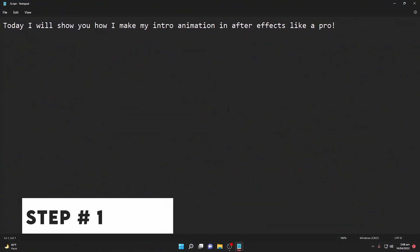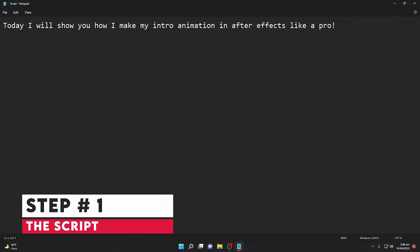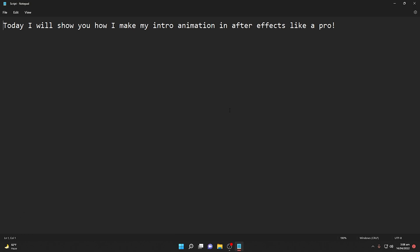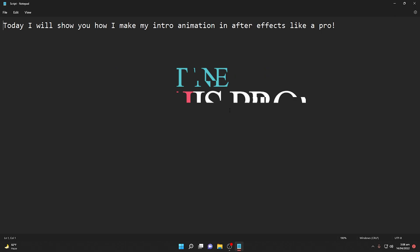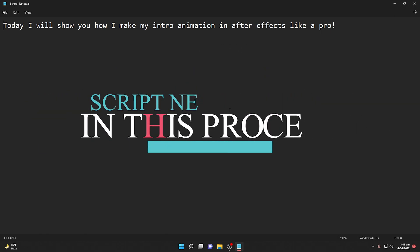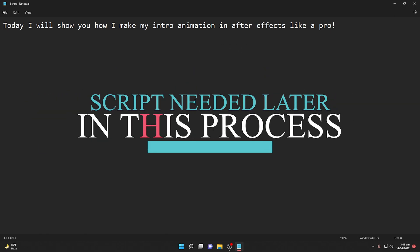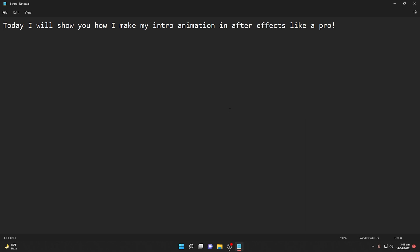So first of all, you need a script. What you are going to record is very important. You should write something in Notepad or in a document. This text is also needed in a later stage. So step one is: you need a script, and after you have written your script — what you are going to say — you need to move to the next step.